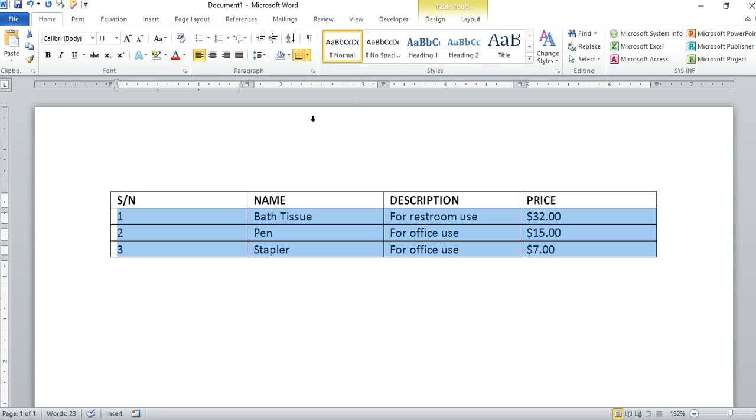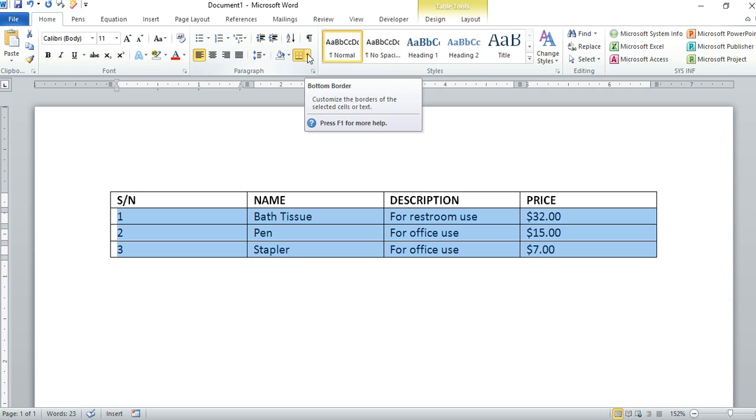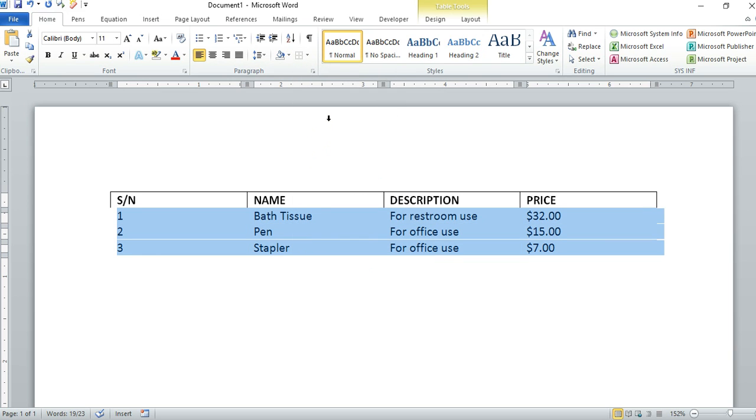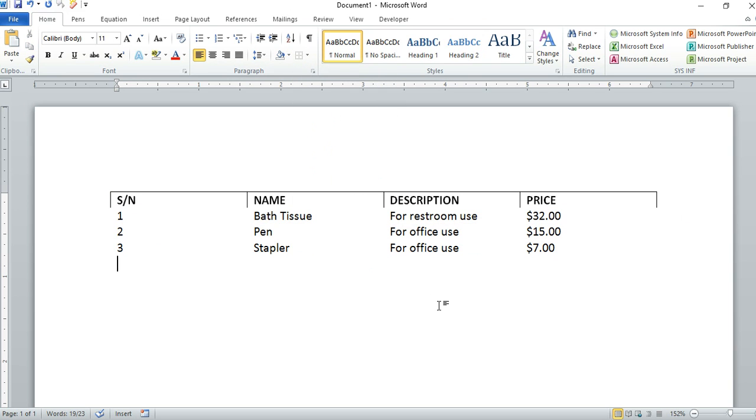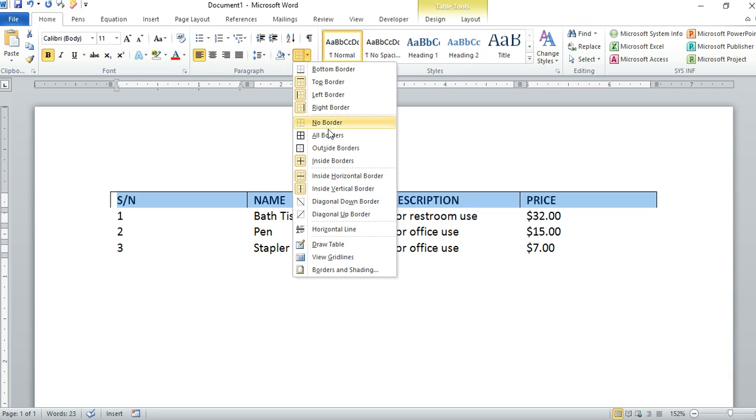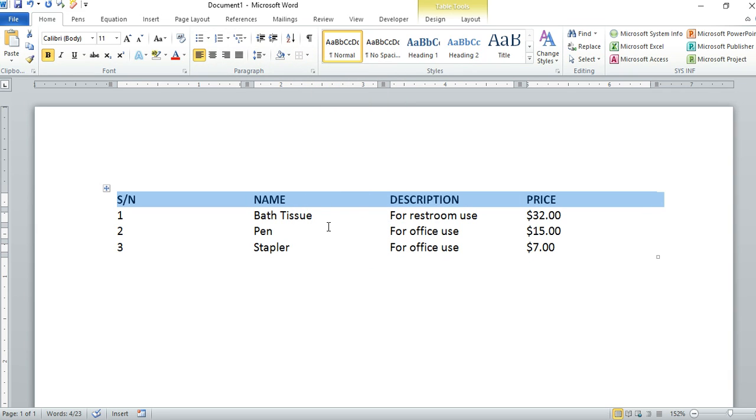But that will not still look good. We need to remove this also. You can actually do everything together, remove everything together. So let's go to No Border for this one. We have removed all the lines.